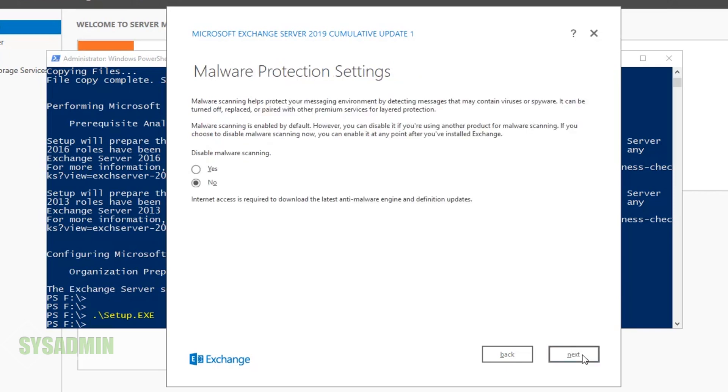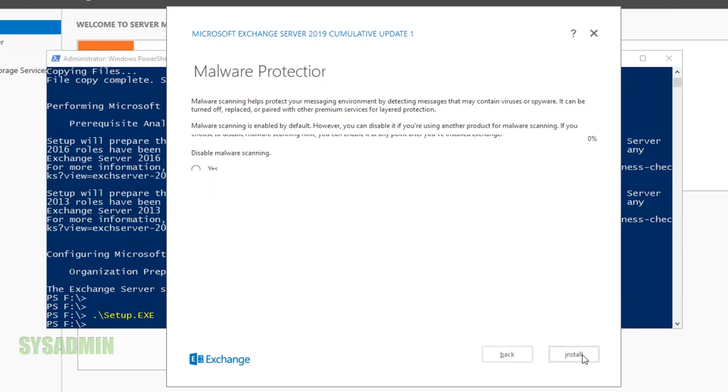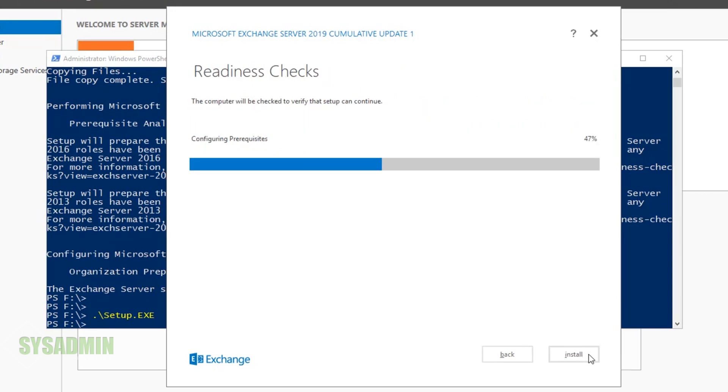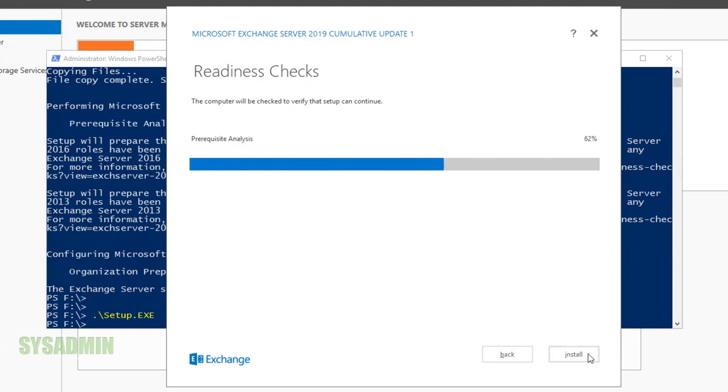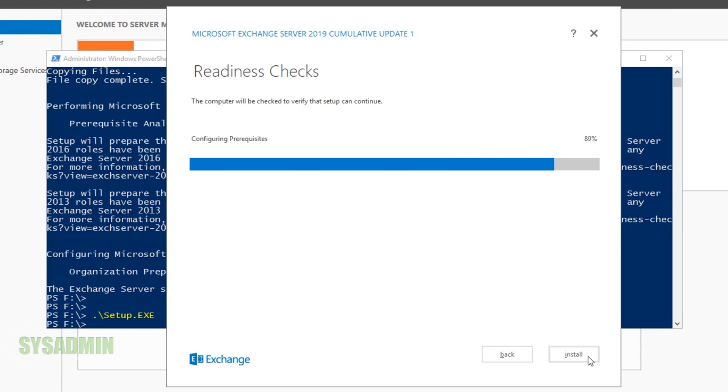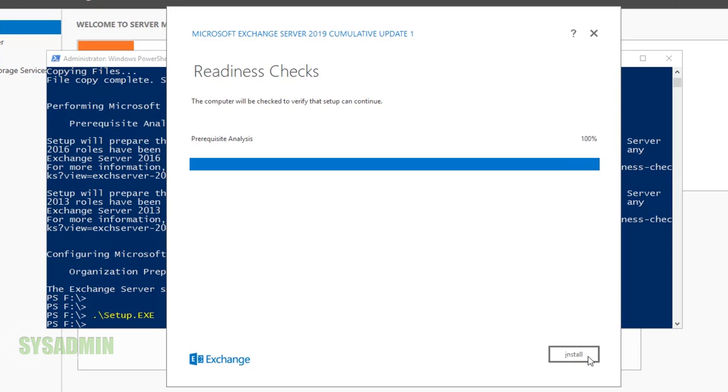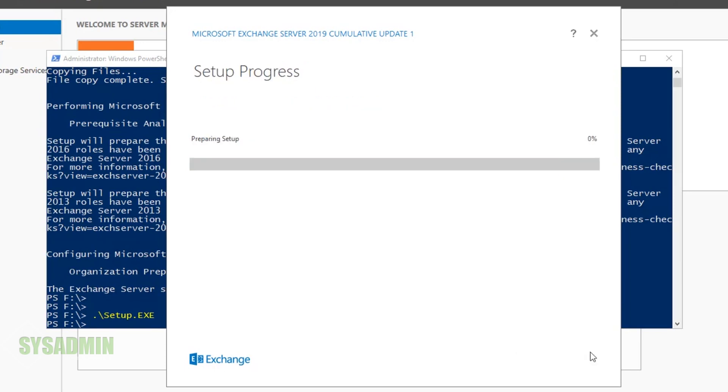For the malware protection settings, we'll click No here. It's really confusing the way they have that setup. Once you select Next, Exchange setup is going to do its readiness checks, which means it's doing prerequisite analysis and configuration prerequisites. Once that's complete, we'll click Install and fire off this installation.